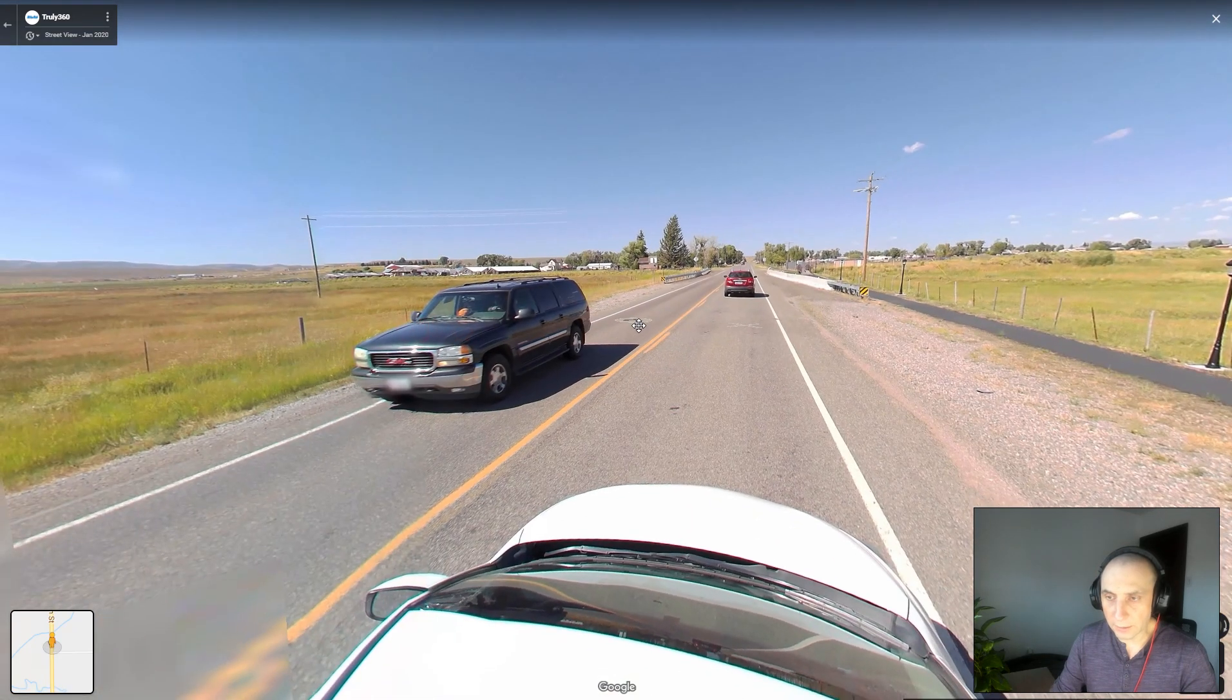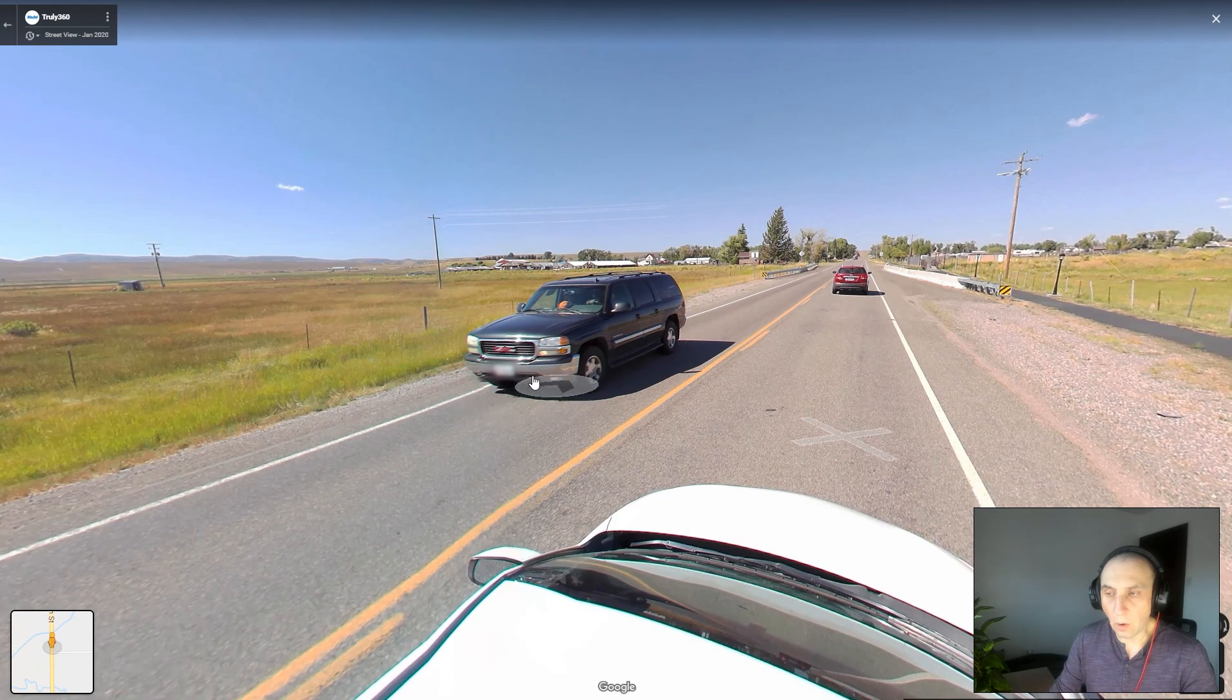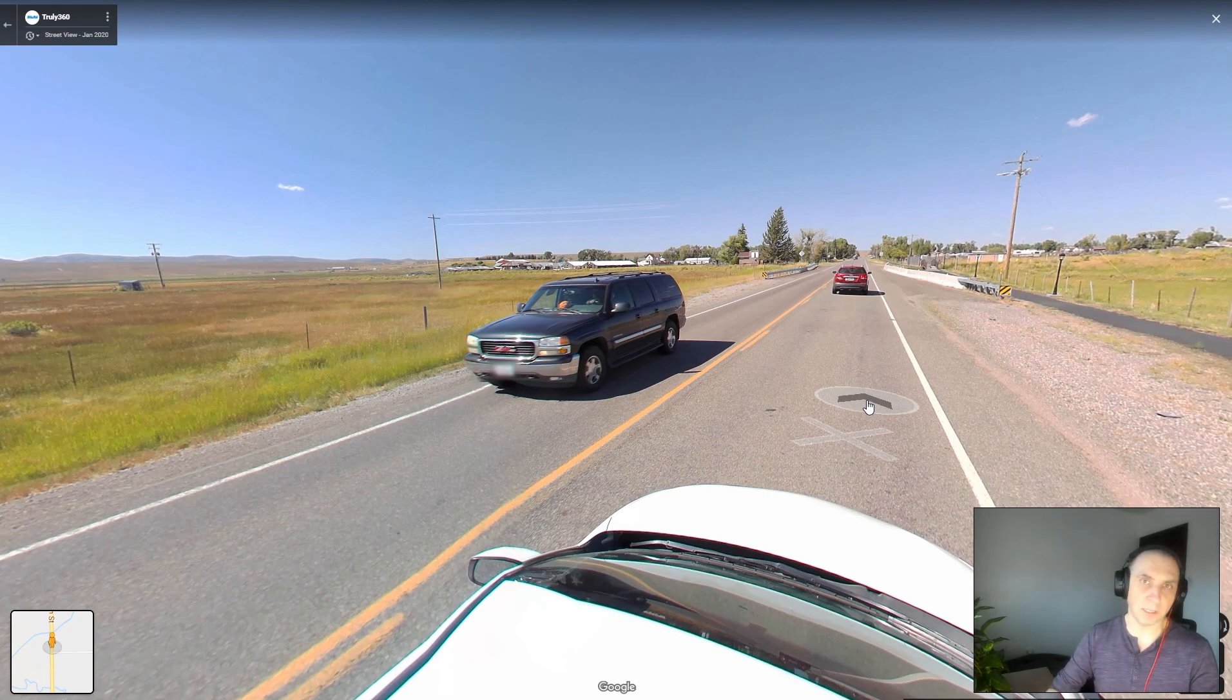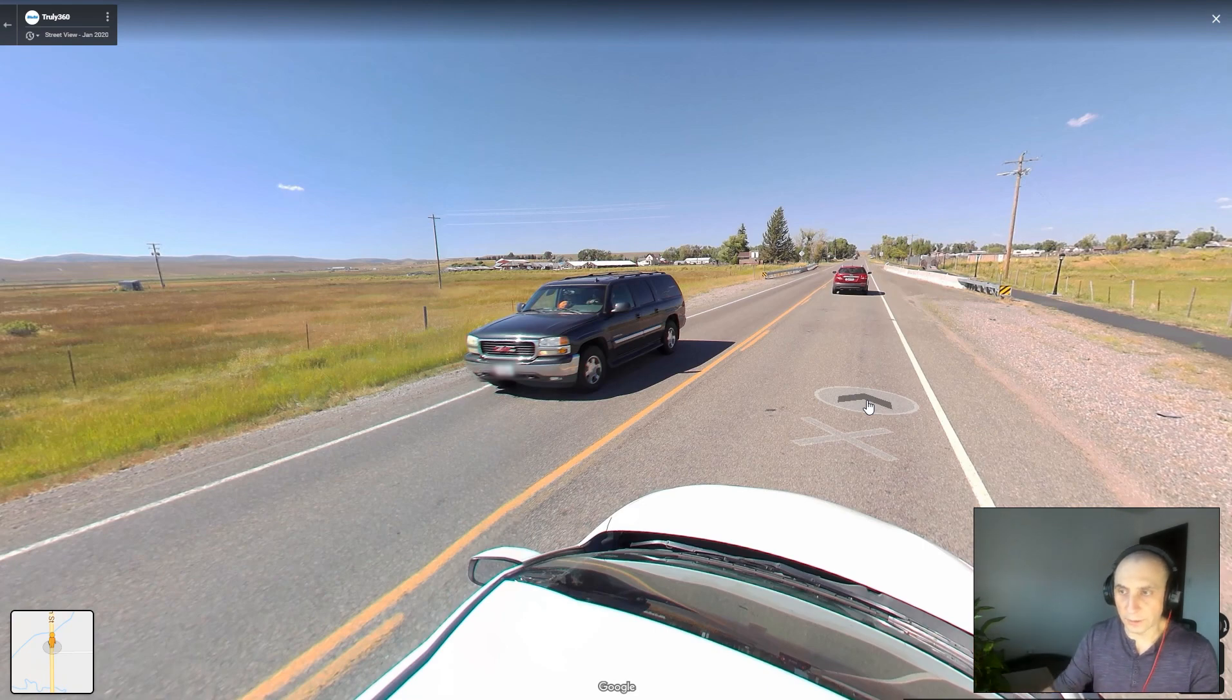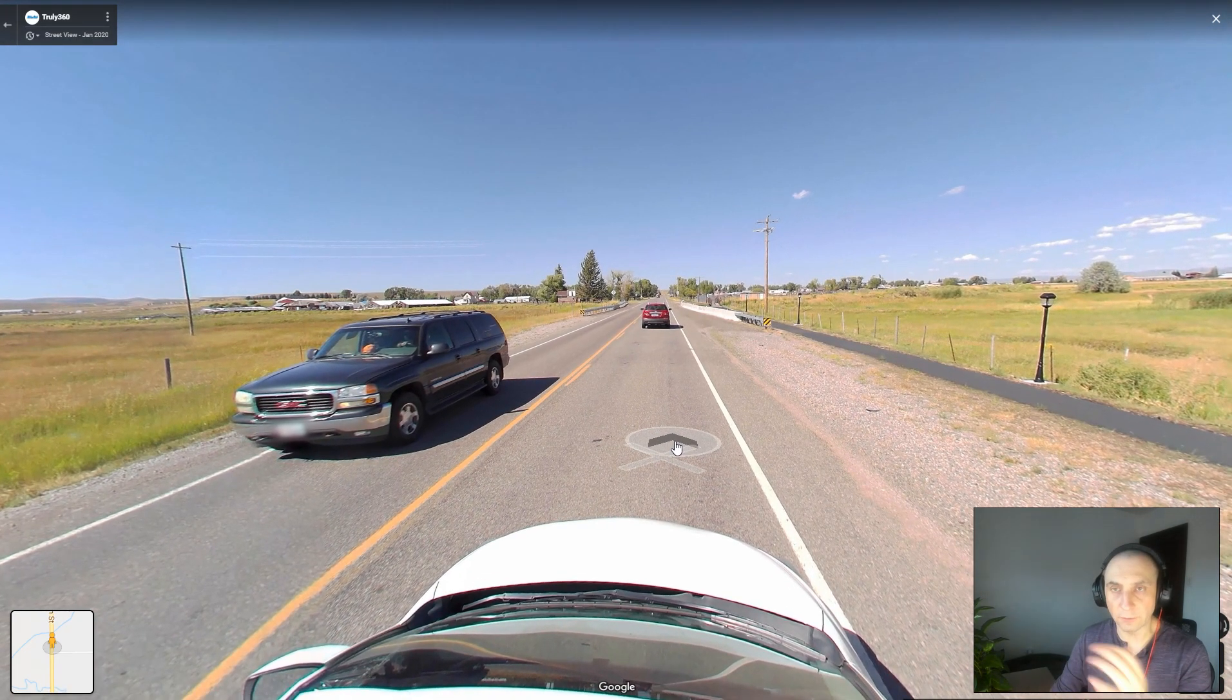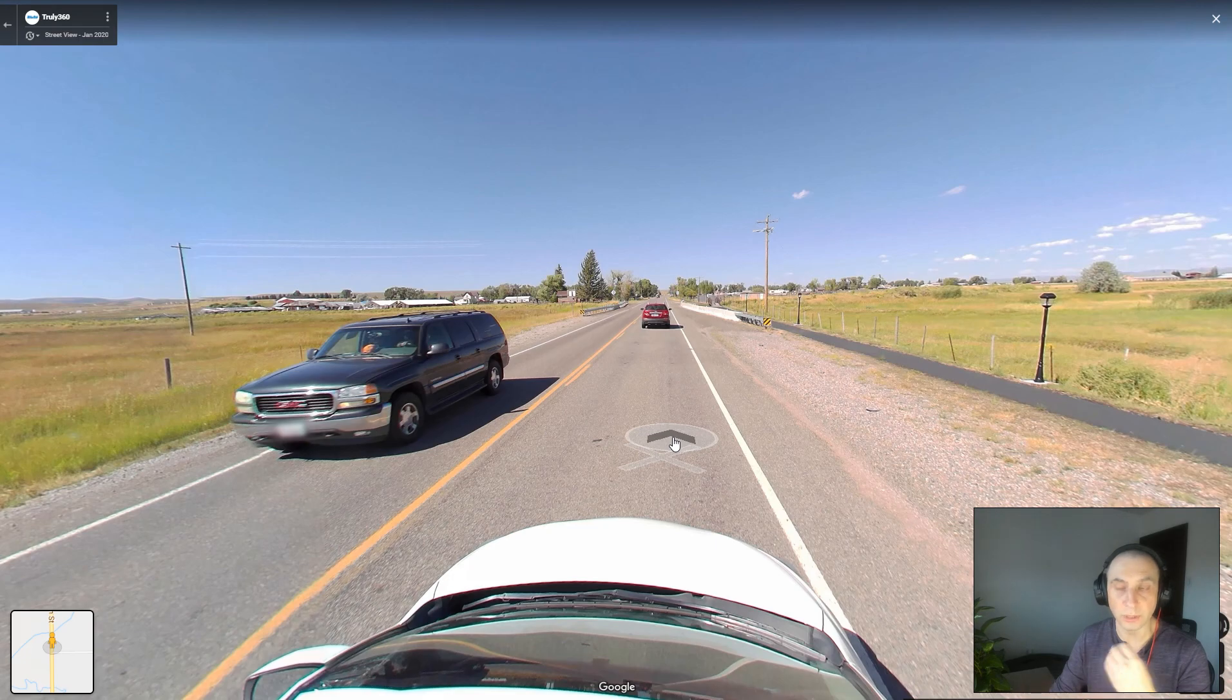Now another advantage is Google will find all the license plates and all the faces in your panoramas, and they will blur them automatically for you. So if you have, let's say, a big street with lots of people, this should be the way you would want your panoramas up on Google. Because if you upload via the first pipeline, the individual panoramas, then the job of blurring the faces and plates will be yours.